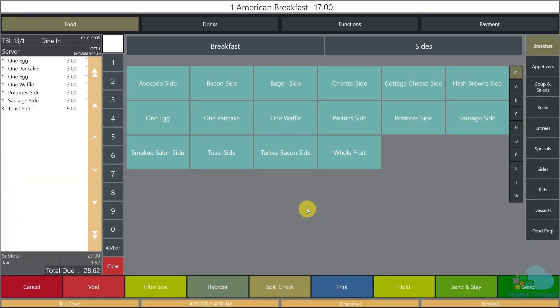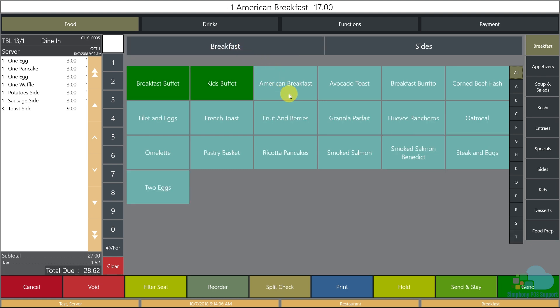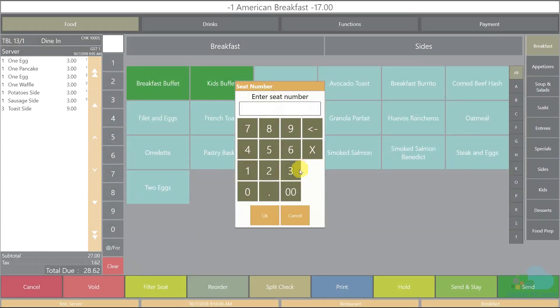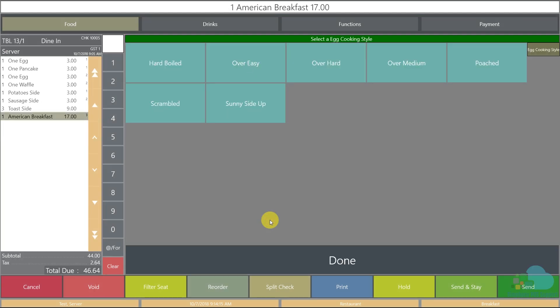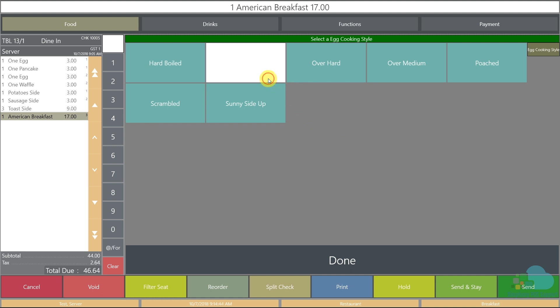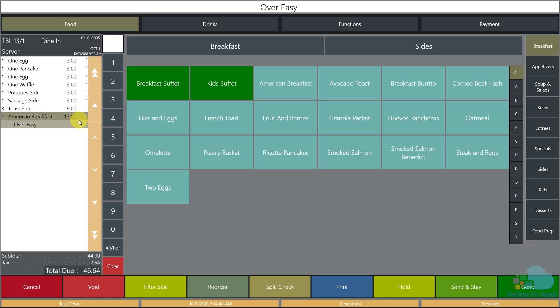For seat position three we need an American breakfast. I'll go to the main breakfast area and select it for seat position three. Notice that this menu item has required condiments — some items will prompt you for a condiment such as egg cooking style, meat temperature, or a choice of side or salad dressing. I'll select over easy, so we now have an American breakfast with over easy eggs for seat position three.